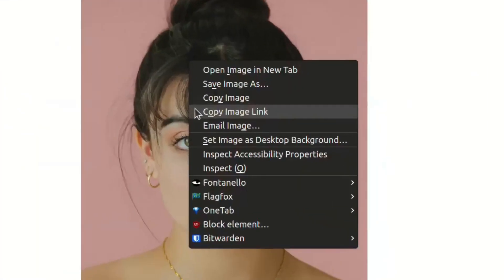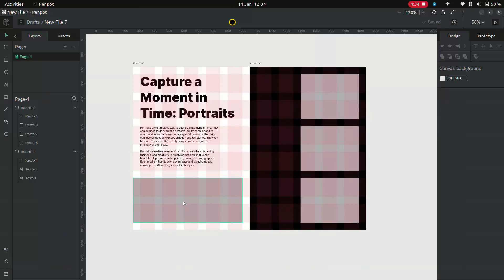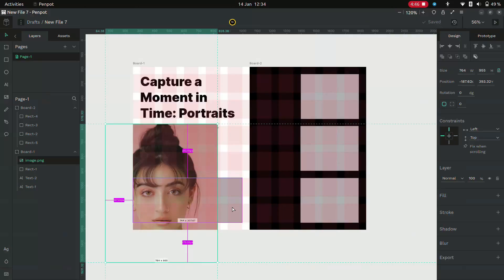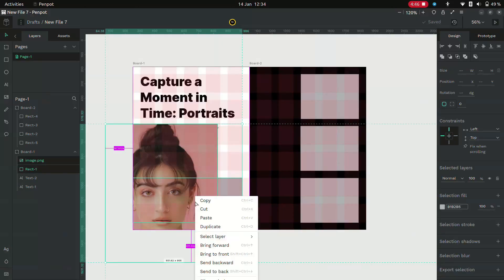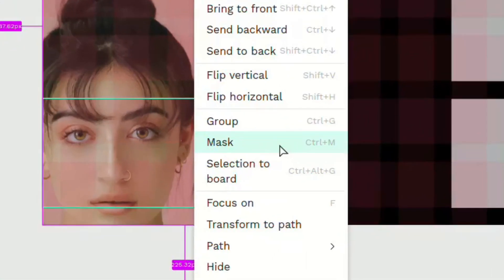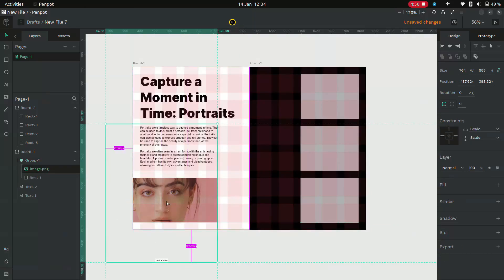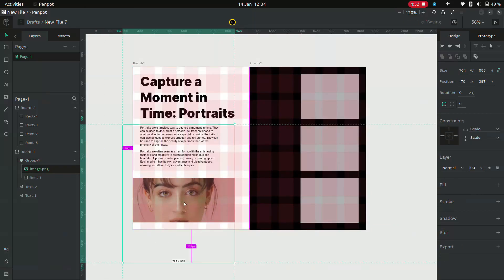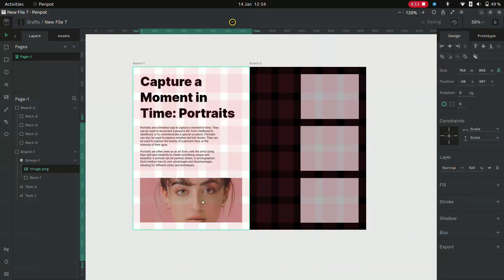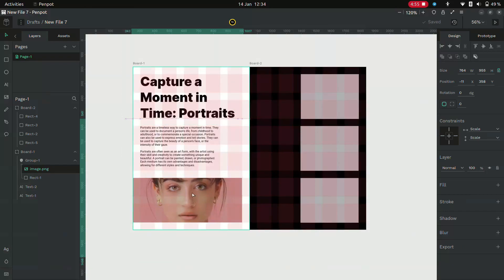Copy those and paste them on your Penpot canvas. Select the image and hold Shift to select the rectangle as well. Right click and mask them so that the image will be masked by the rectangle.